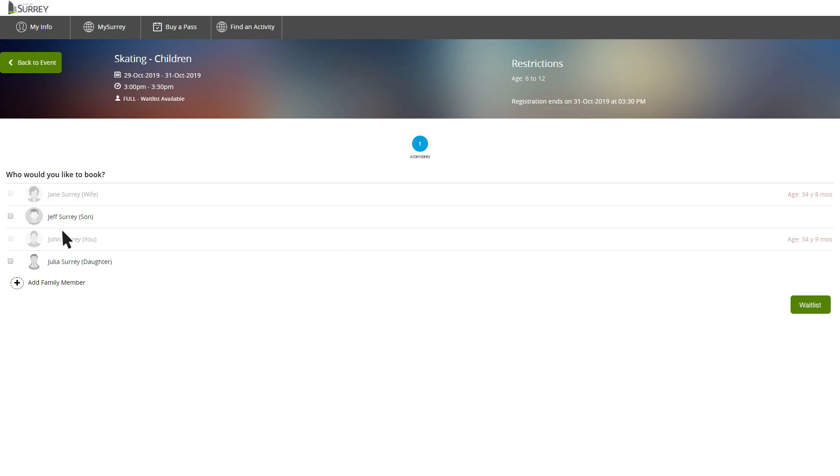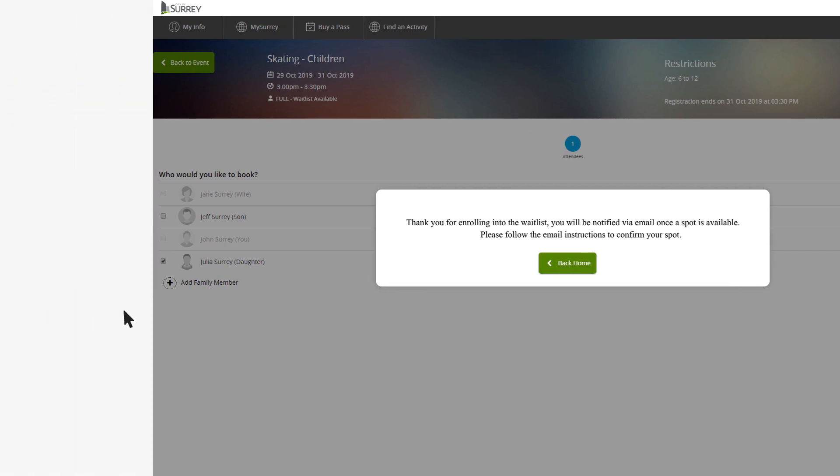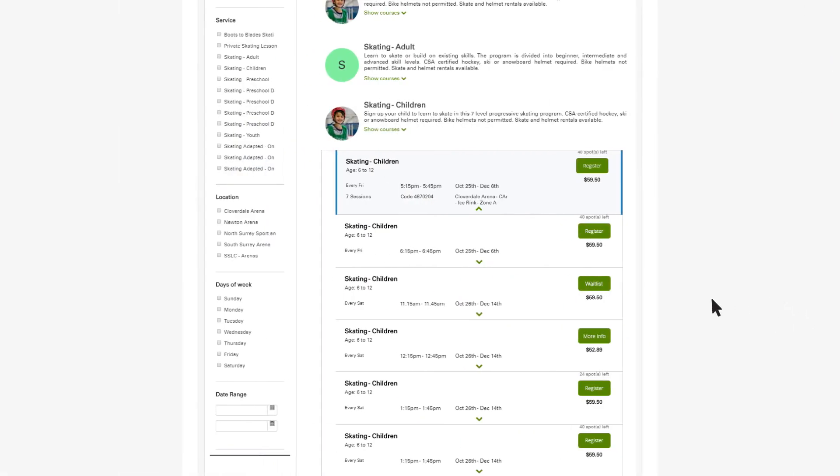Select the family member to add. If a spot becomes available, you will receive an email notification. If a course says More Info, it's not yet open for registration.